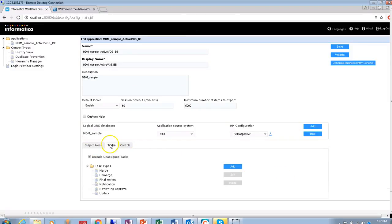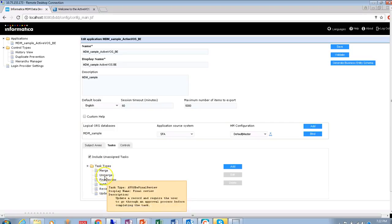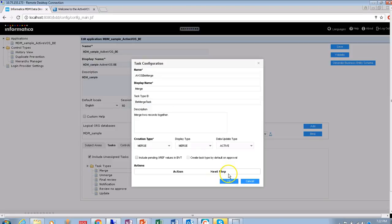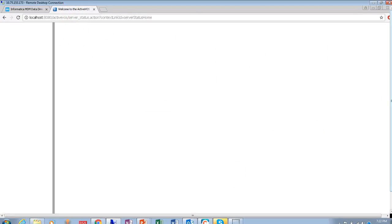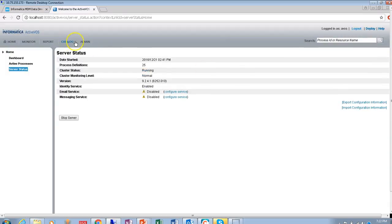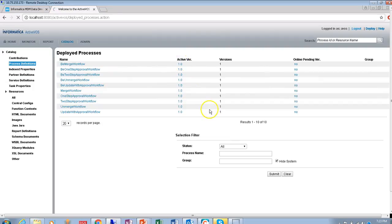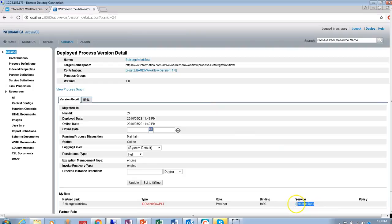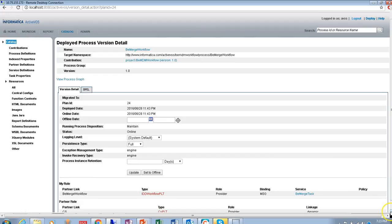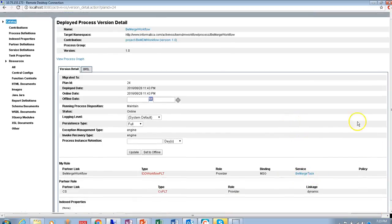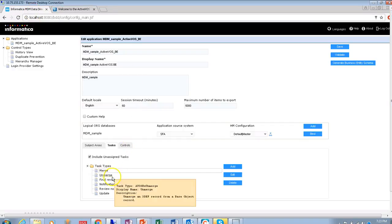There are multiple out-of-box workflows available. The task type ID is a very important part of the configuration. The task type ID must match the service definition name in ActiveVos. For example, if the task type ID in IDD is 'be_must_task', it must match the service definition name in the ActiveVos console. If you go to the ActiveVos console and check the service definition, the task type ID must be exactly the same name. If these do not match, tasks will not be visible in IDD.